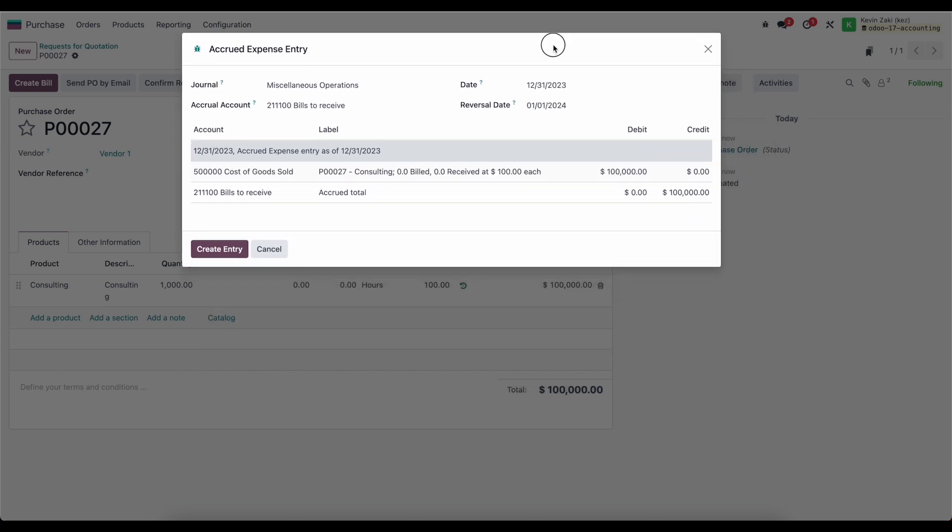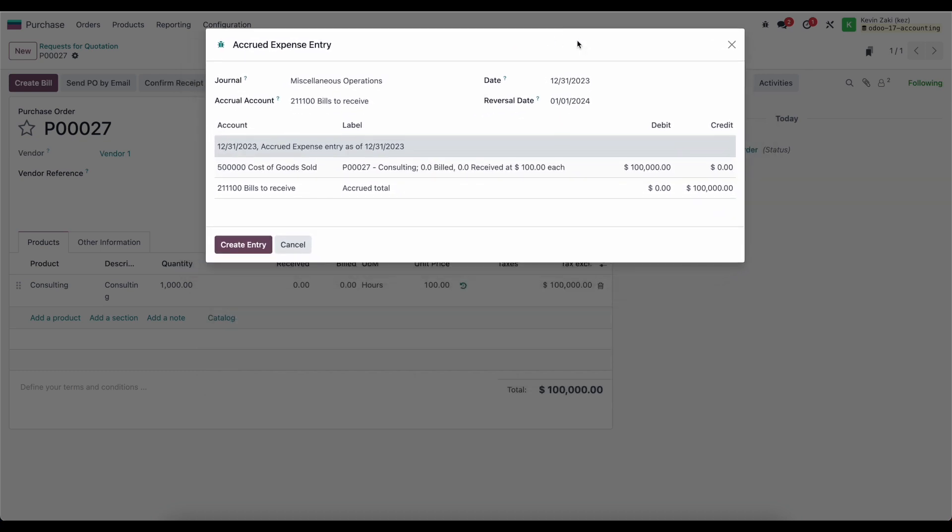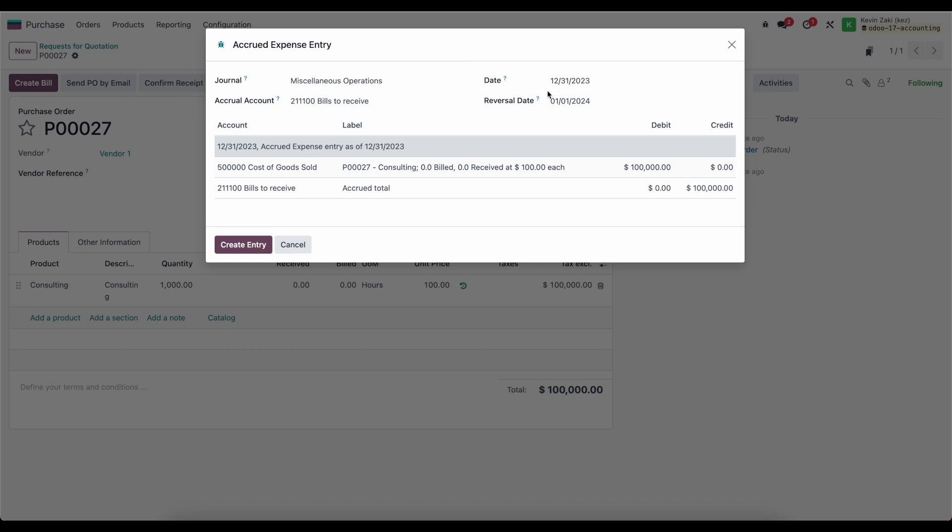This allows us to close out our financial quarter, month, or year, and have this expense displayed on our profit and loss statement as well as our balance sheet for our accruals. We can select the posting date and the reversal date.